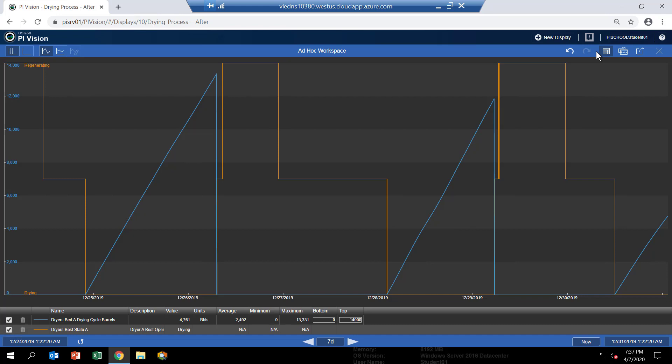And then it goes up again for the next drying cycle and then it gets reset to zero when we go into regeneration and so forth throughout the year. And so we'll know how many barrels actually went through the dryer during its drying cycle.